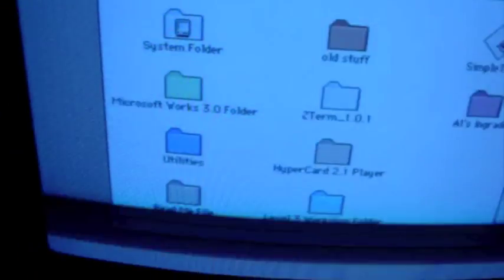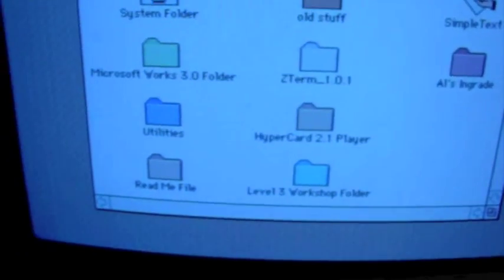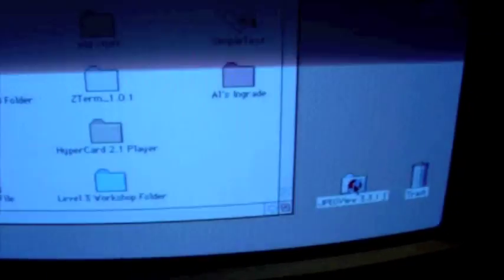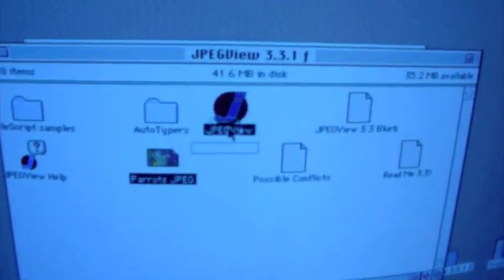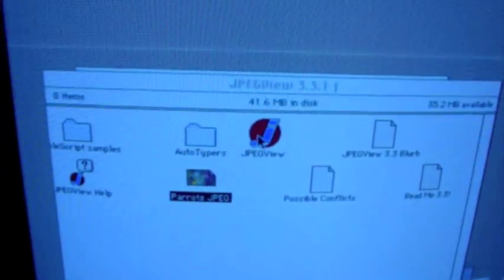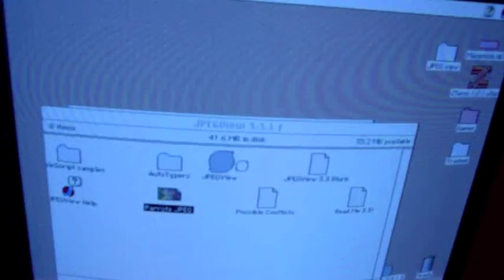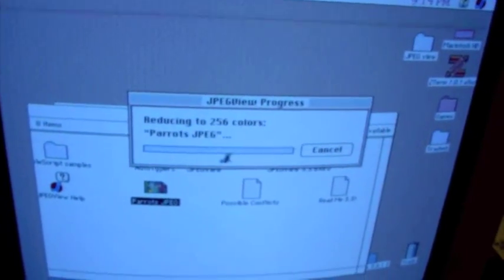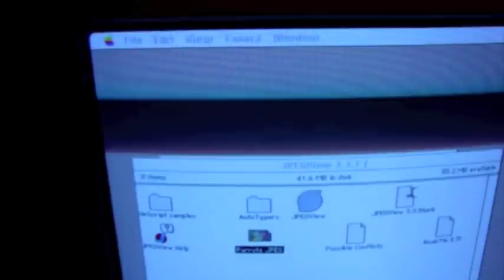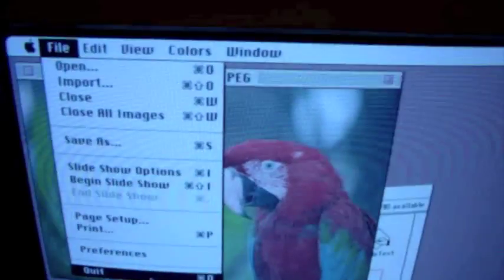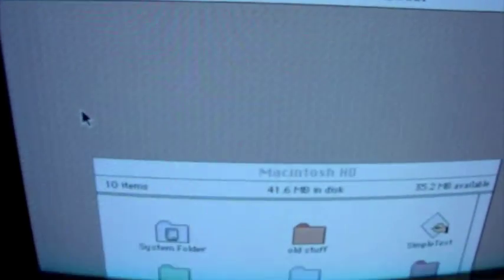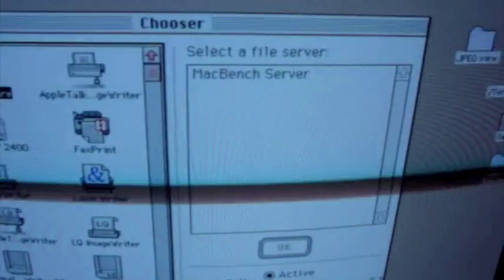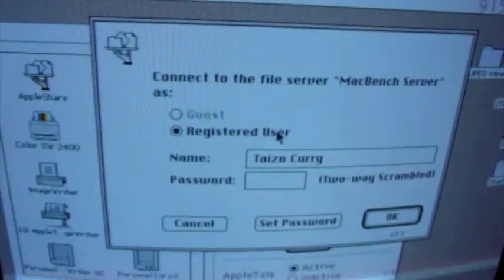There's 41 megabytes in the disk and 35.3. Old stuff. Microsoft Works 3, Hypercard Level 3 Workshop, JPEG View. Let's see. It's a JPEG file. I do seem to have 256 colors. I have monitors if I say correctly. Hey, how about that. Alright, here's what we're going to do. I'm going to go to the chooser. You can see my AppleTalk server. Yep, there it is. Mount it.